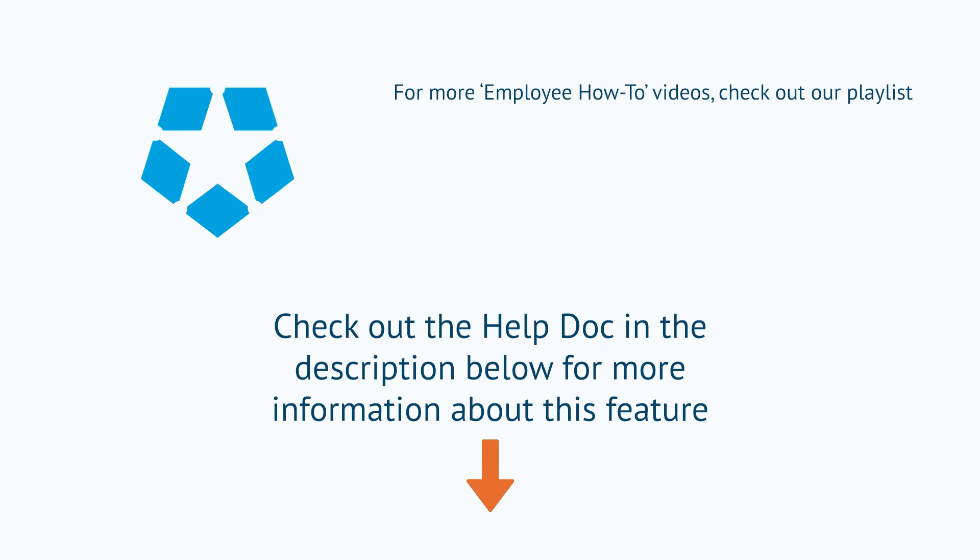Hope this video helps out. To check out our help doc on the kiosk, check out the description below. And don't forget to check out our employee how-to playlist for more things you can do as an employee using Deputy.